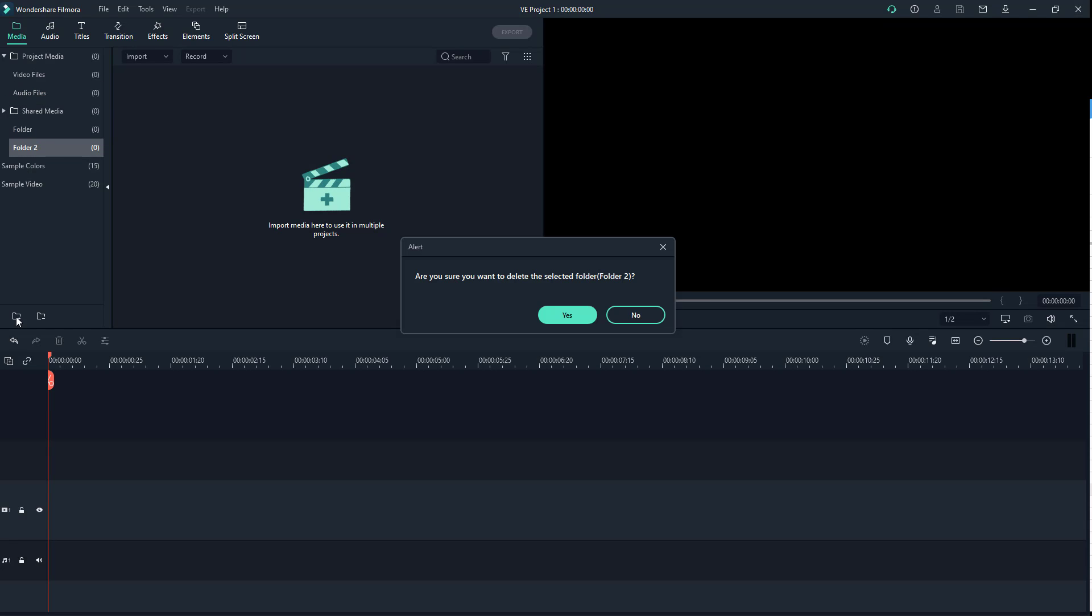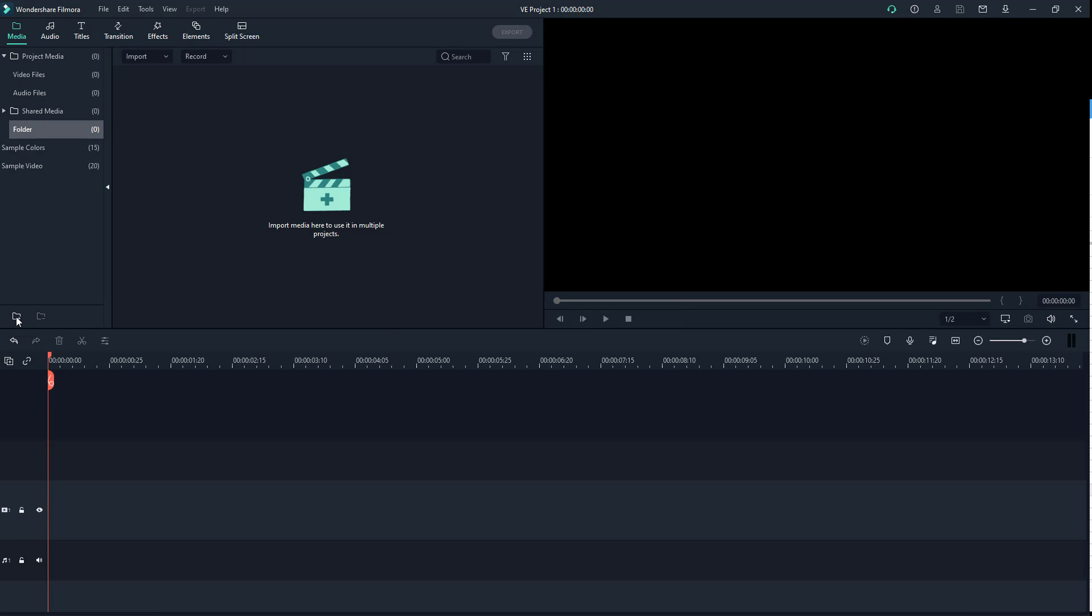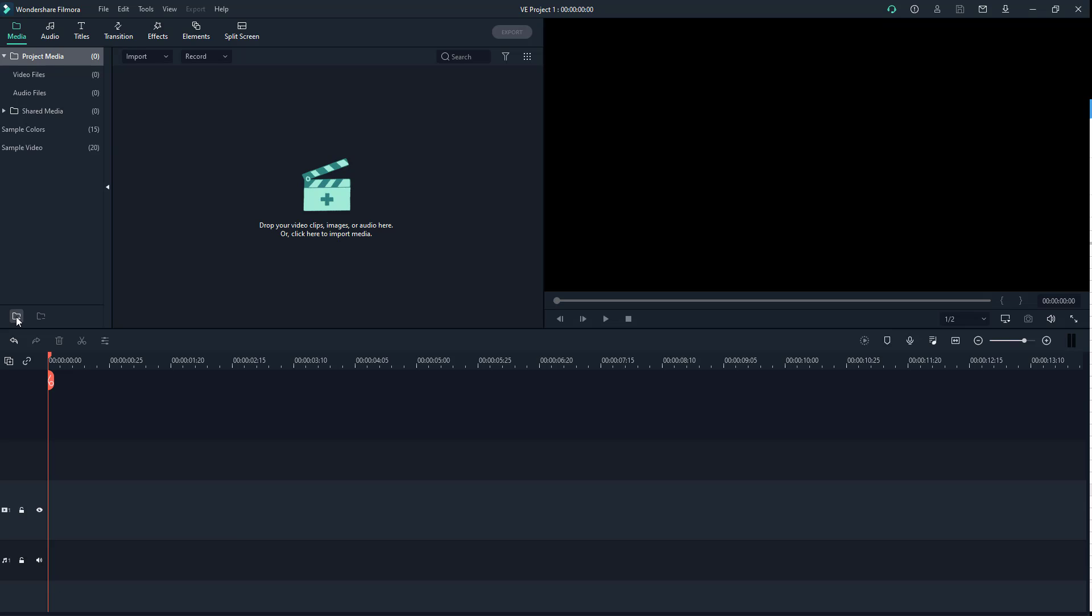I'm going to remove this folder. It asks whether I want to remove it, and I'll click yes. In project media, I'll click on the new folder icon again and name this one 'images'.